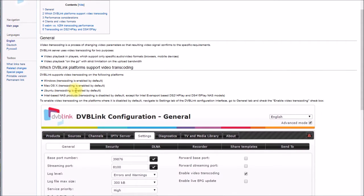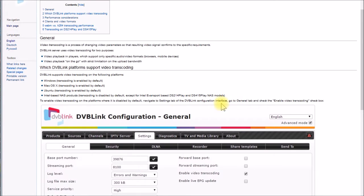On Windows, Mac, and Linux platforms, transcoding is enabled by default. For Intel-based NAS products, transcoding is disabled by default, except for the Intel Evansport-based DS214 play and DS415 play NAS models — those are Synology NAS units. There are actually a couple of newer versions since this page was apparently written.